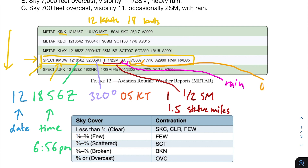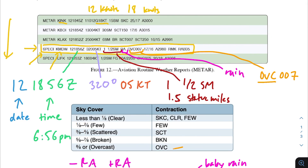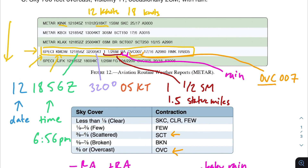Next we have OVC and then three numbers — OVC007. This refers to the cloud coverage and sky condition. OVC means overcast, indicating a lot of clouds in the sky. These are contractions you'll need to memorize — like SCT for scattered, BKN for broken, etc. The three numbers represent the ceiling height. Because three digits represent what can be a very large value, you append two zeros at the end. So OVC007 means overcast sky with clouds at 700 feet — not 7 feet, so make sure you're appending those two zeros.